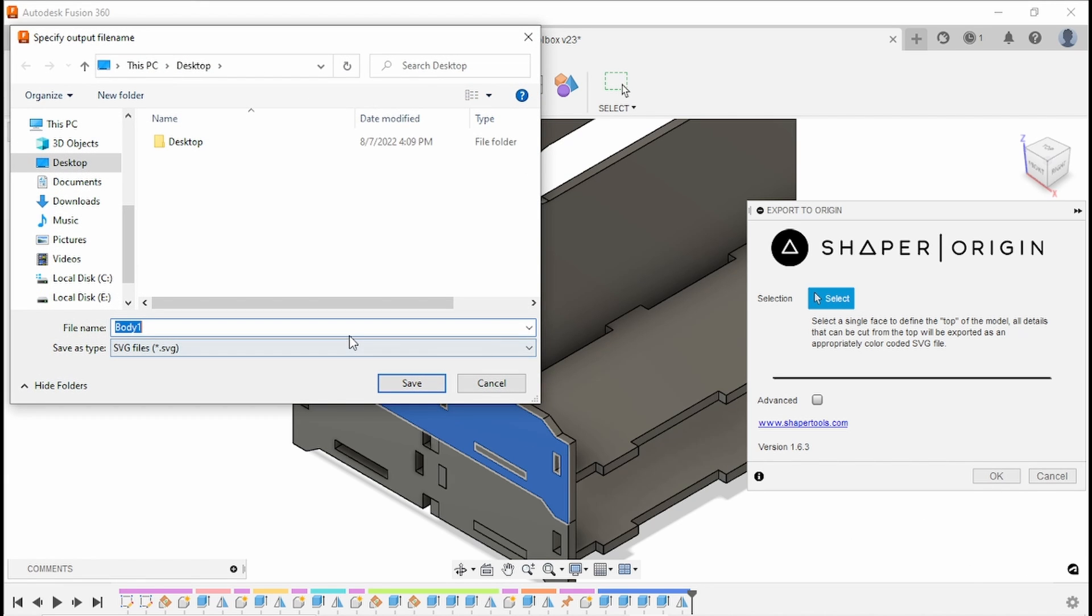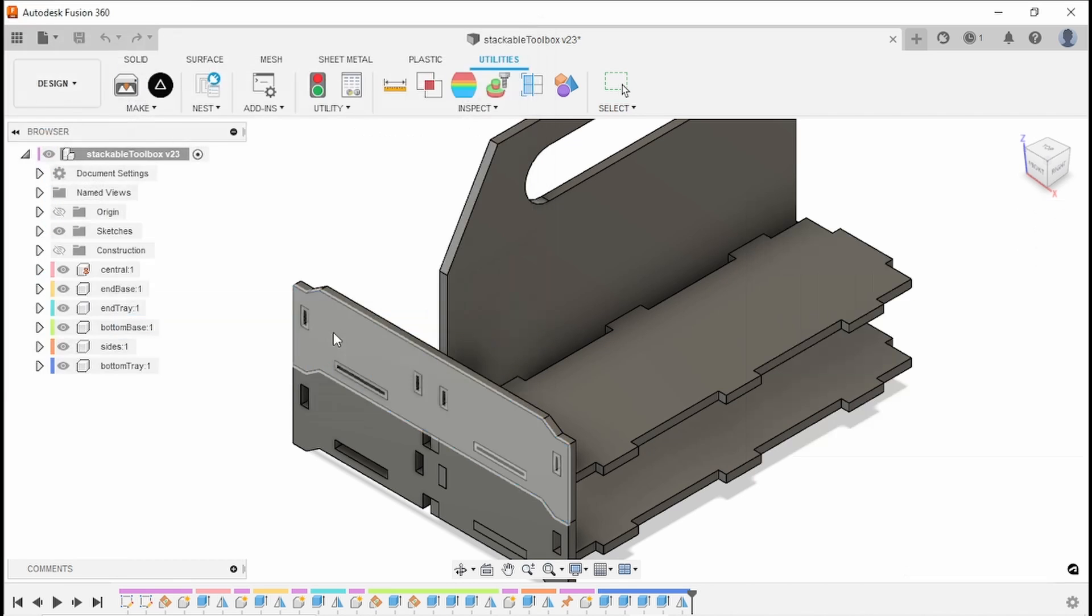It'll ask me what I'd like to name it, and we don't want to call it Body 1. Let's call it Body 1 2. Much better.